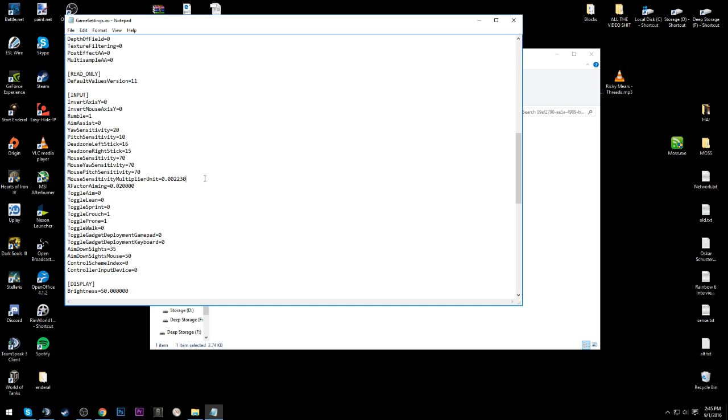Remember to save the default multiplier before you change it so that you don't have to be confused. Just save before you change. And then you don't need to worry about x-factor aiming.